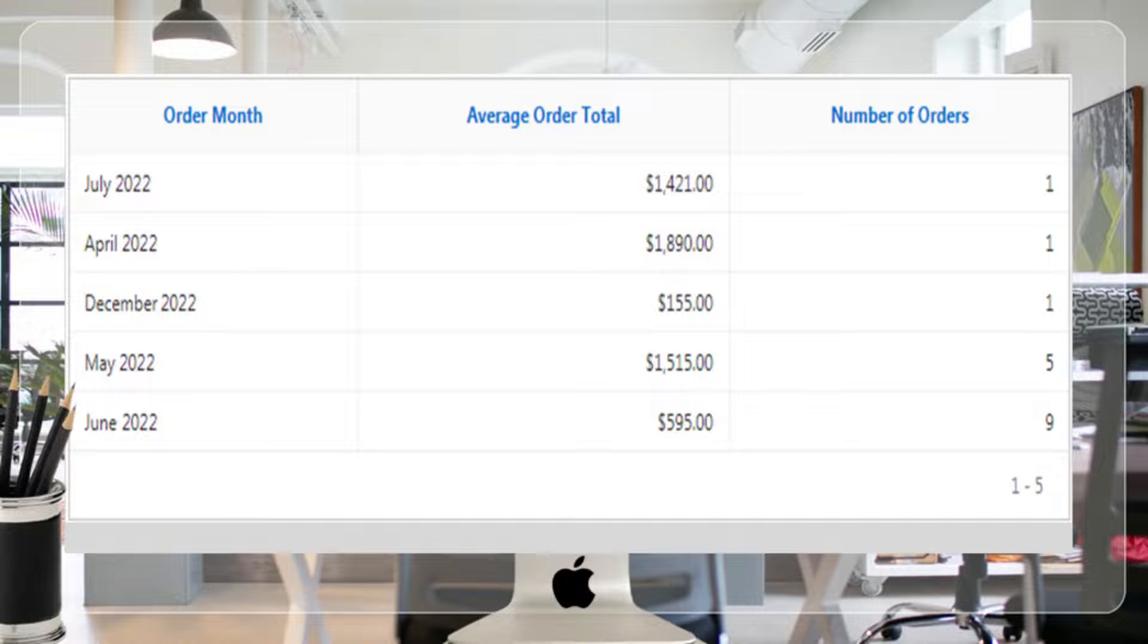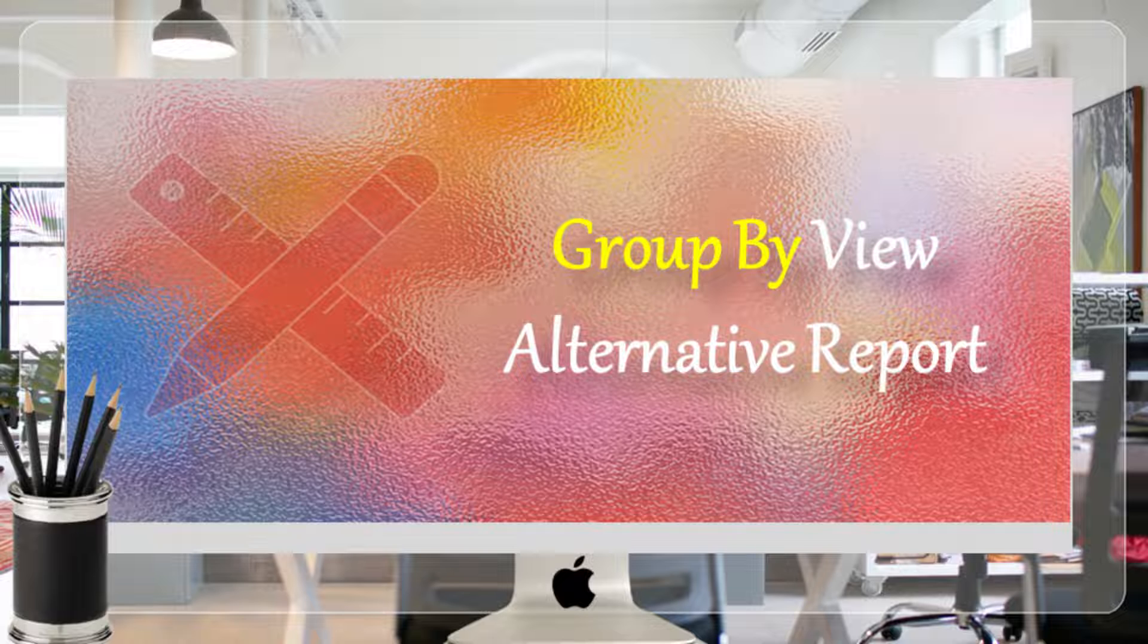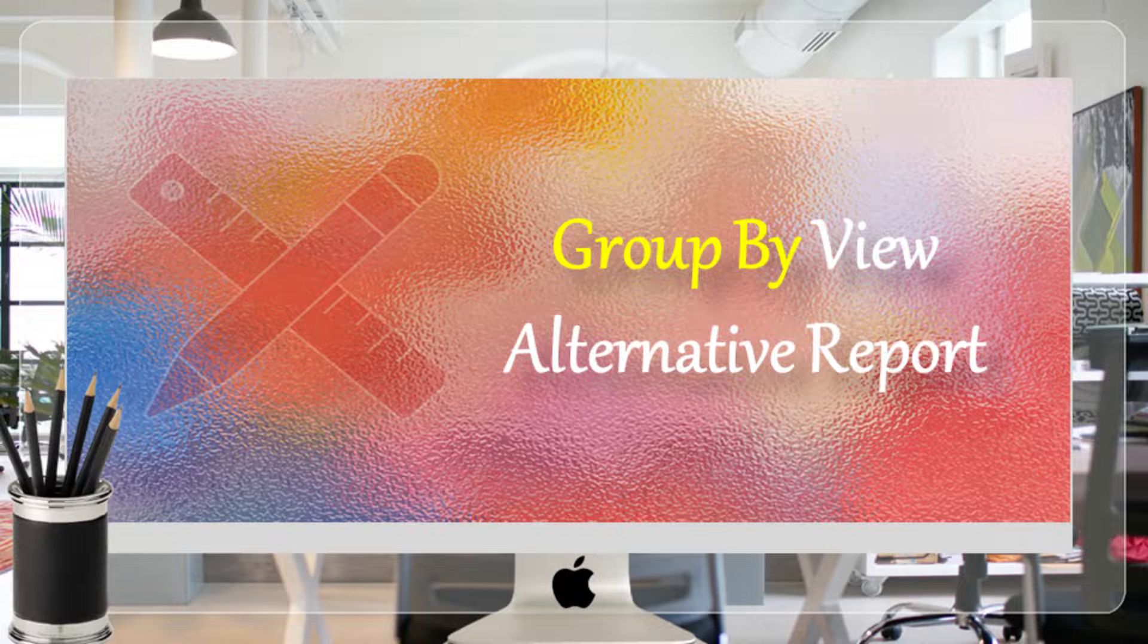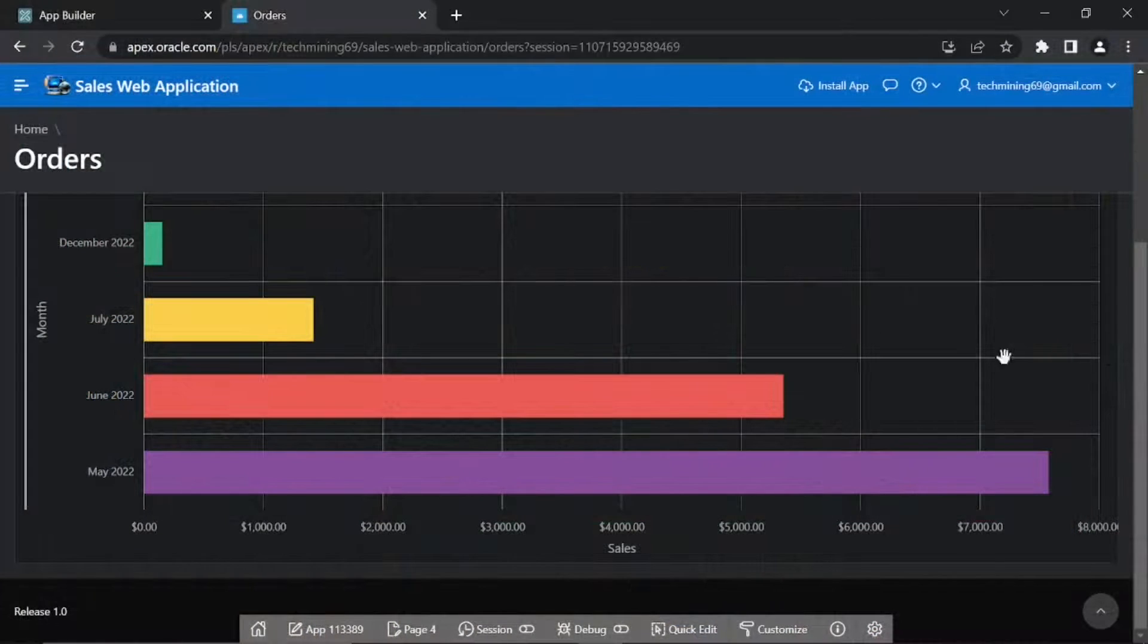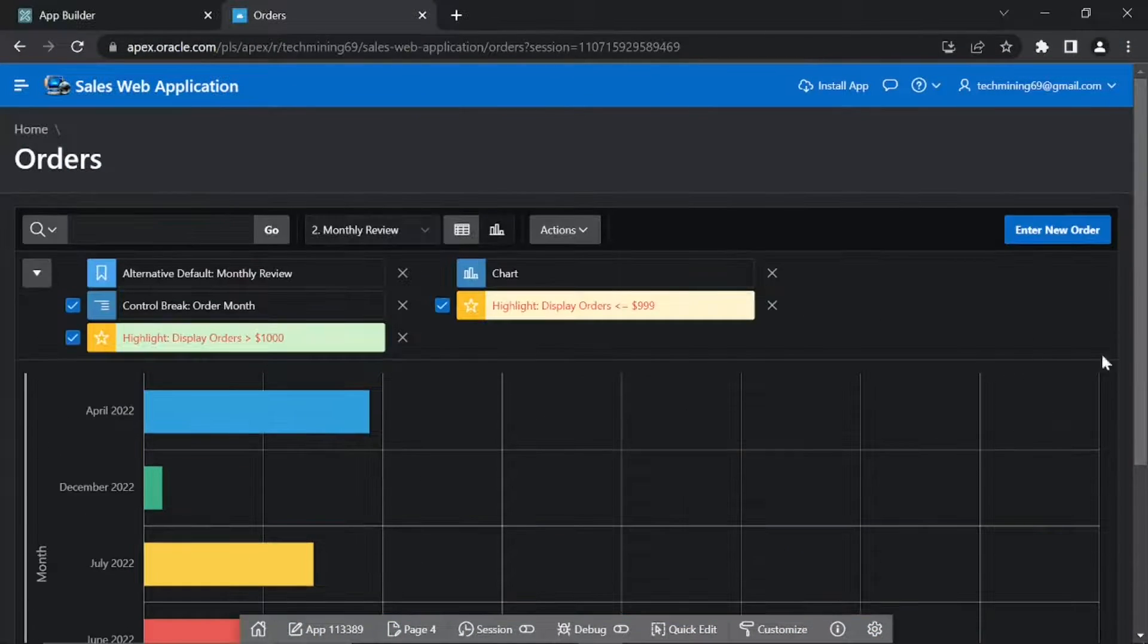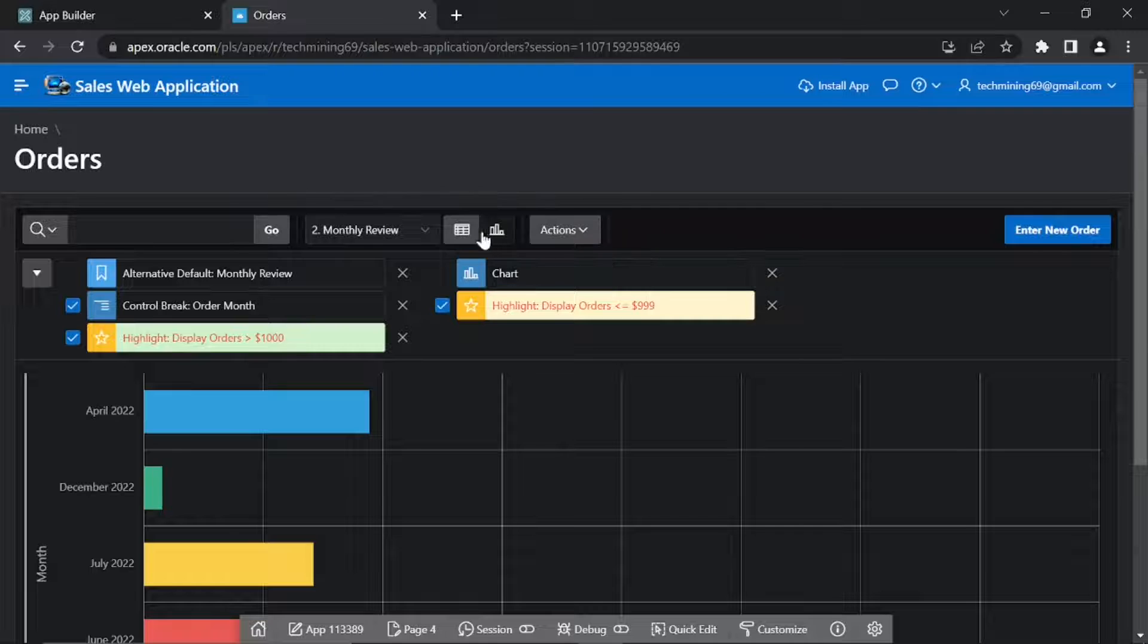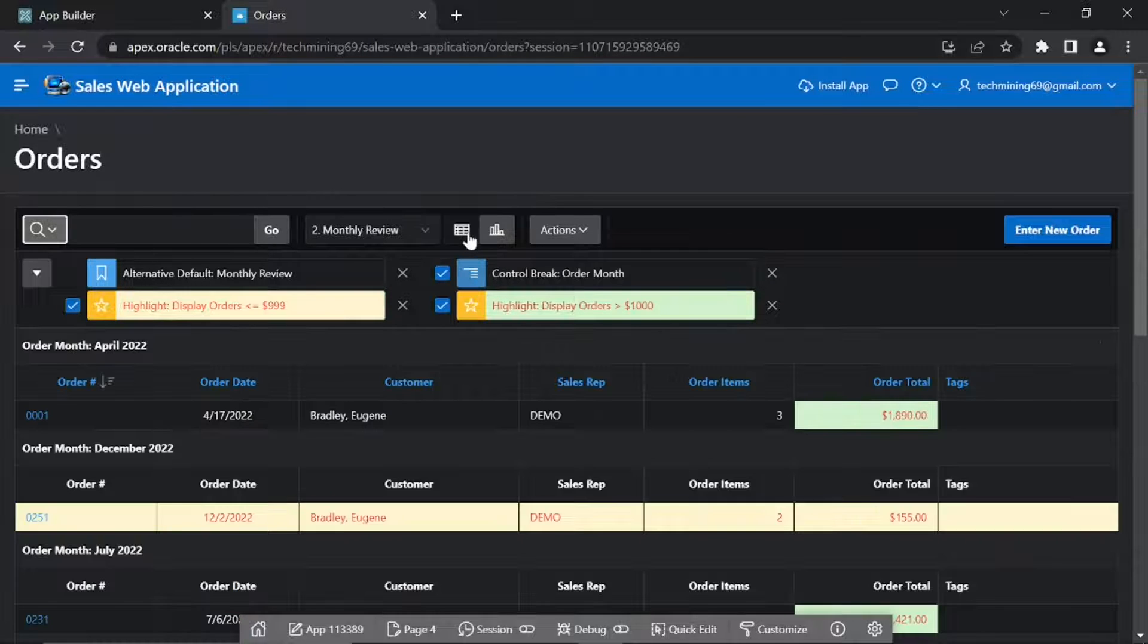Group By enables users to group the result set by one or more columns, and perform mathematical computations against the columns. Click the view report icon in the interactive report toolbar to switch back to the report view interface.